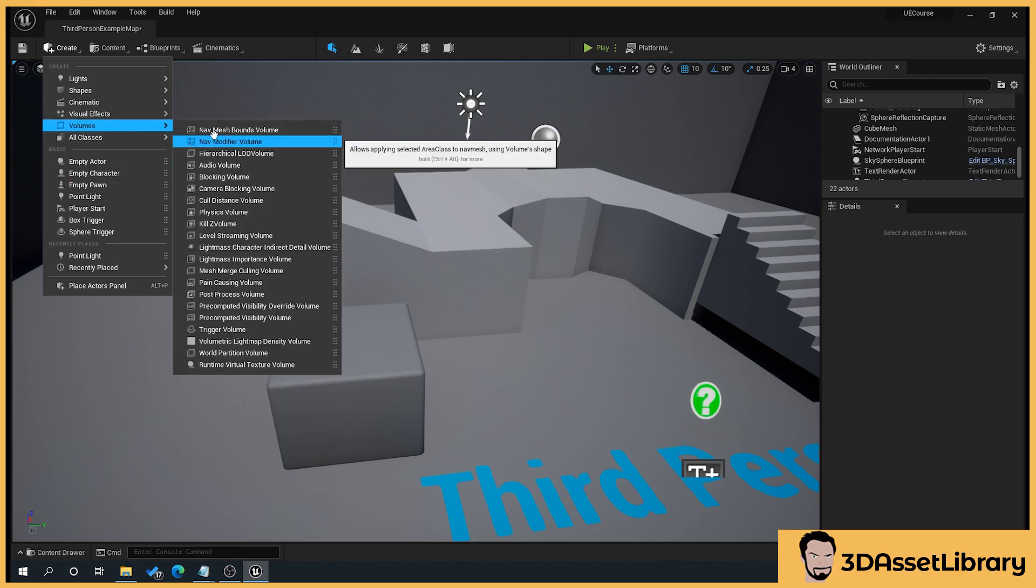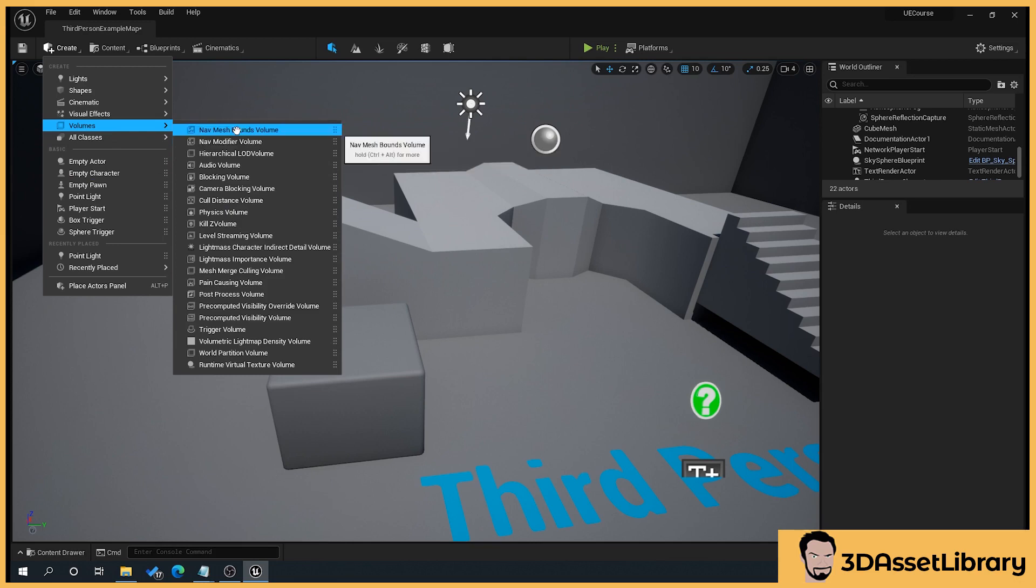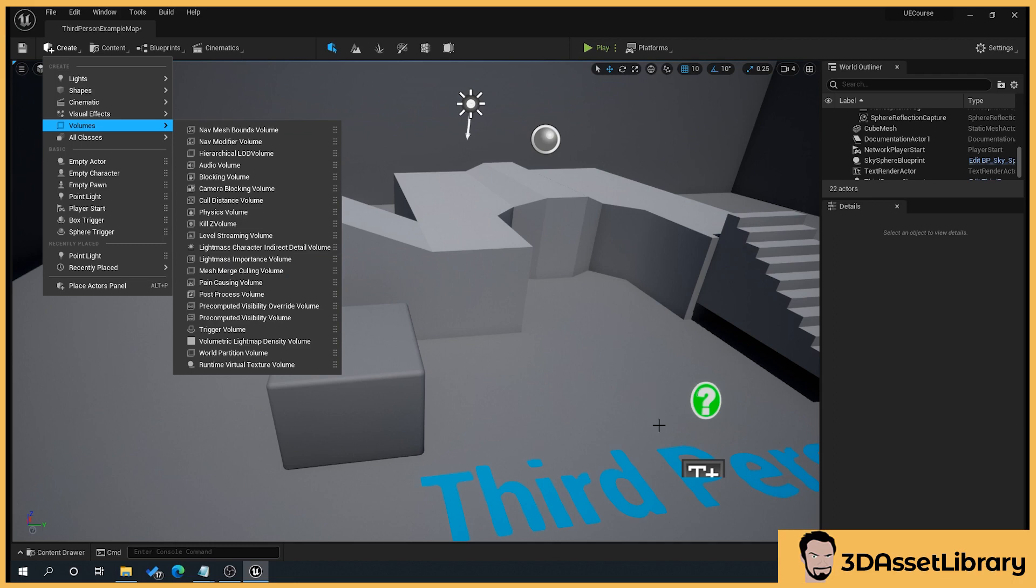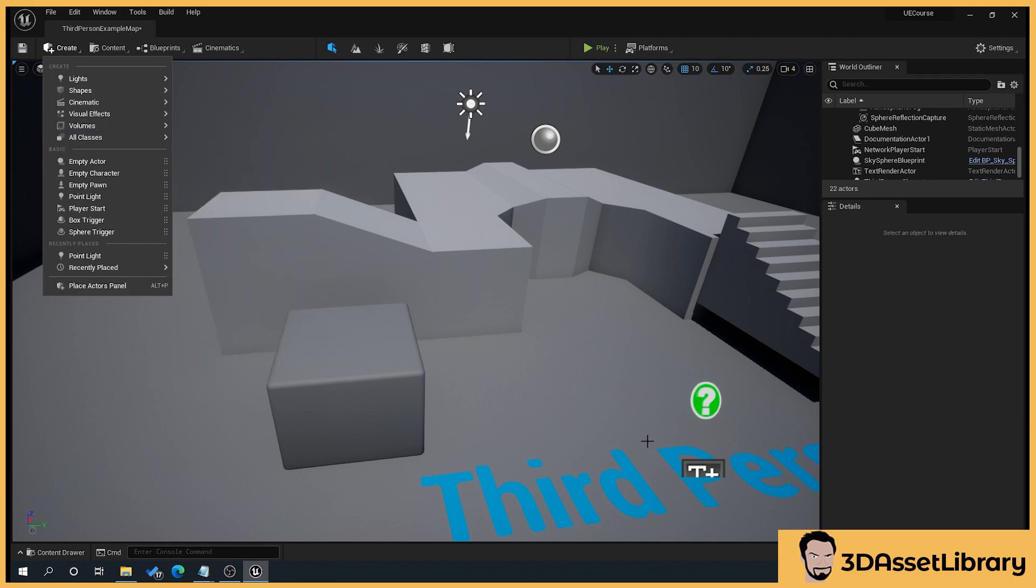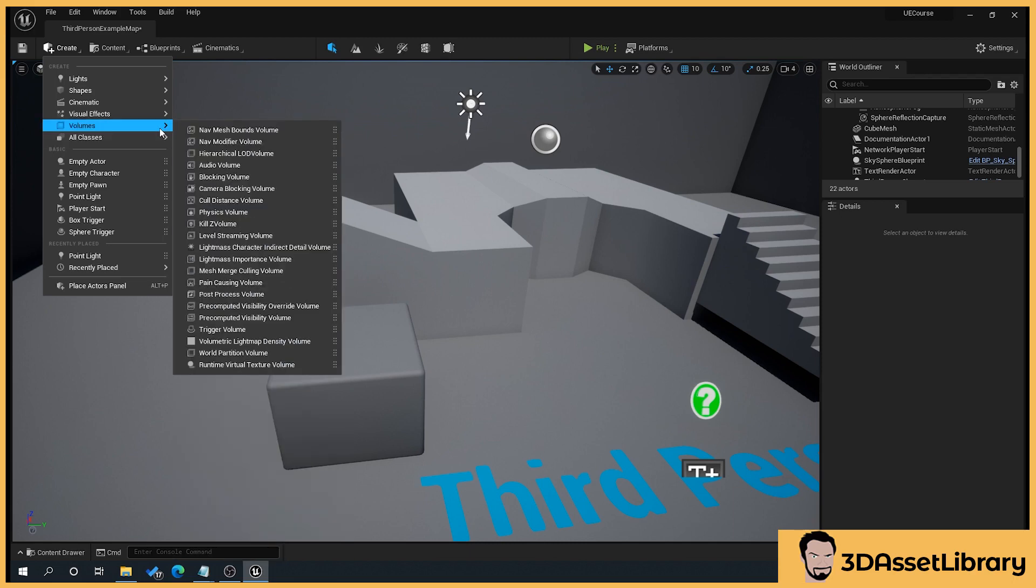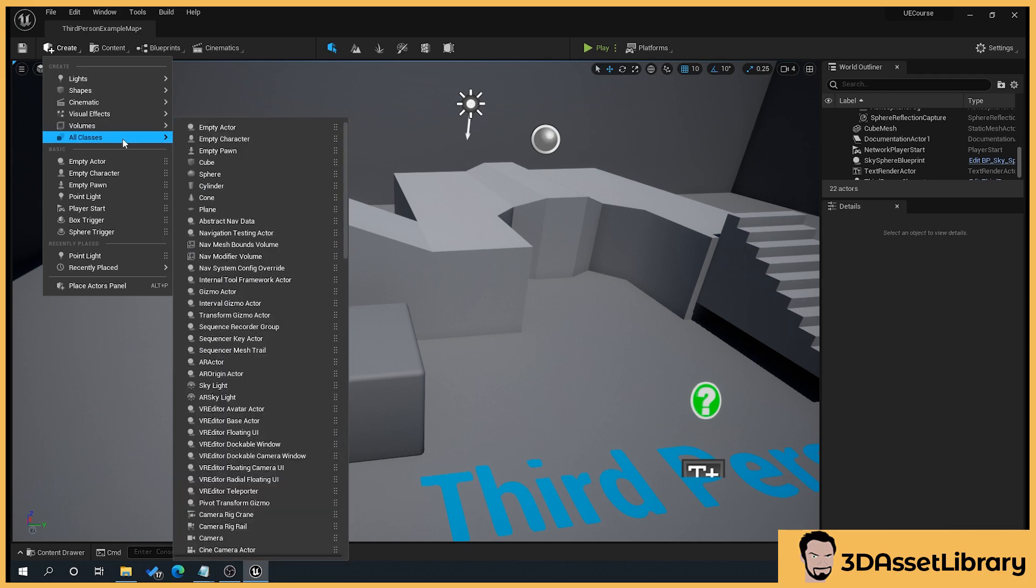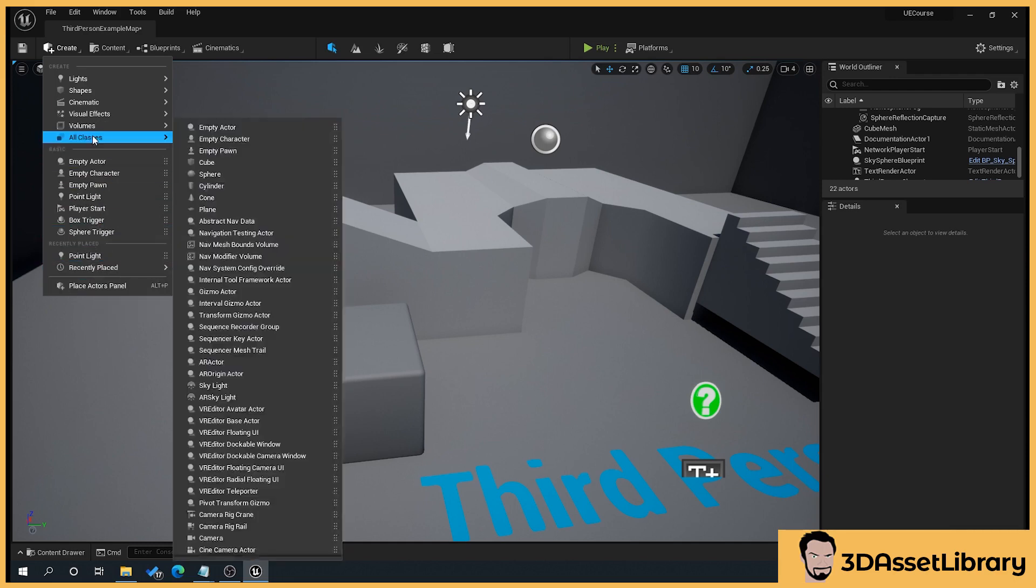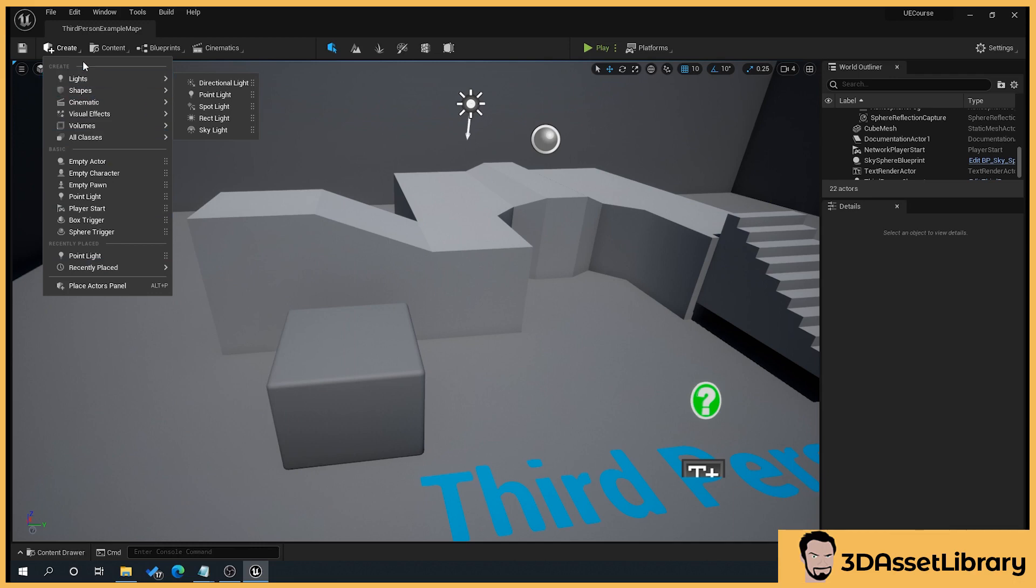Volumes, we'll be looking at things like the lightmass importance volume. So what that does is that basically says that anything within this box is important and anything outside of it doesn't really need to be rendered at full quality, so it helps speed up build times, which we'll come across later. And then there's other things here that we probably won't be looking at.